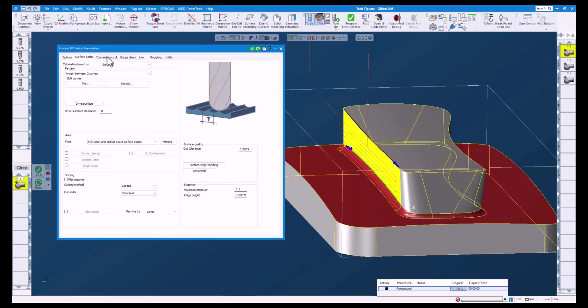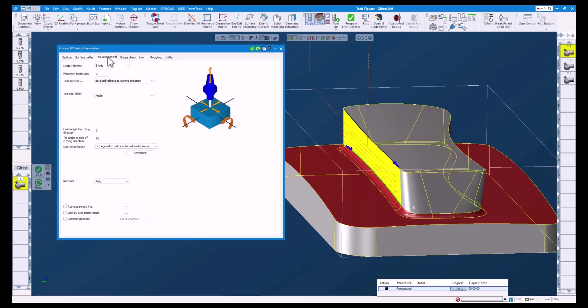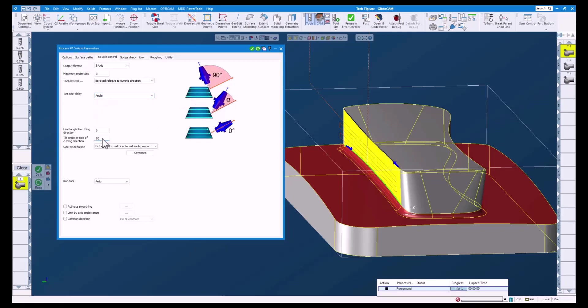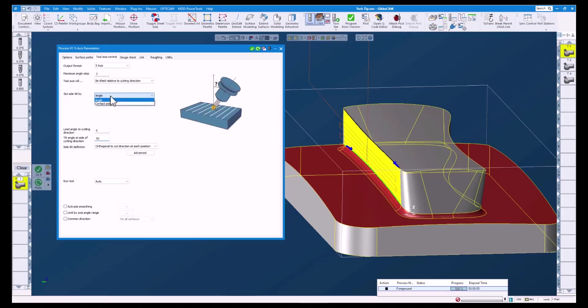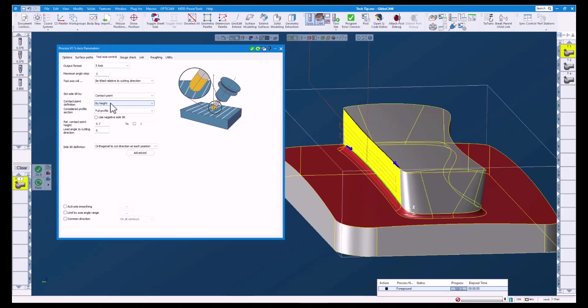Under the tool axis control tab, you can see that our side tilt is defined traditionally using a set angle. Let's change this to use contact point. Here you can see several options have changed. With this we can choose how we want to define our point.